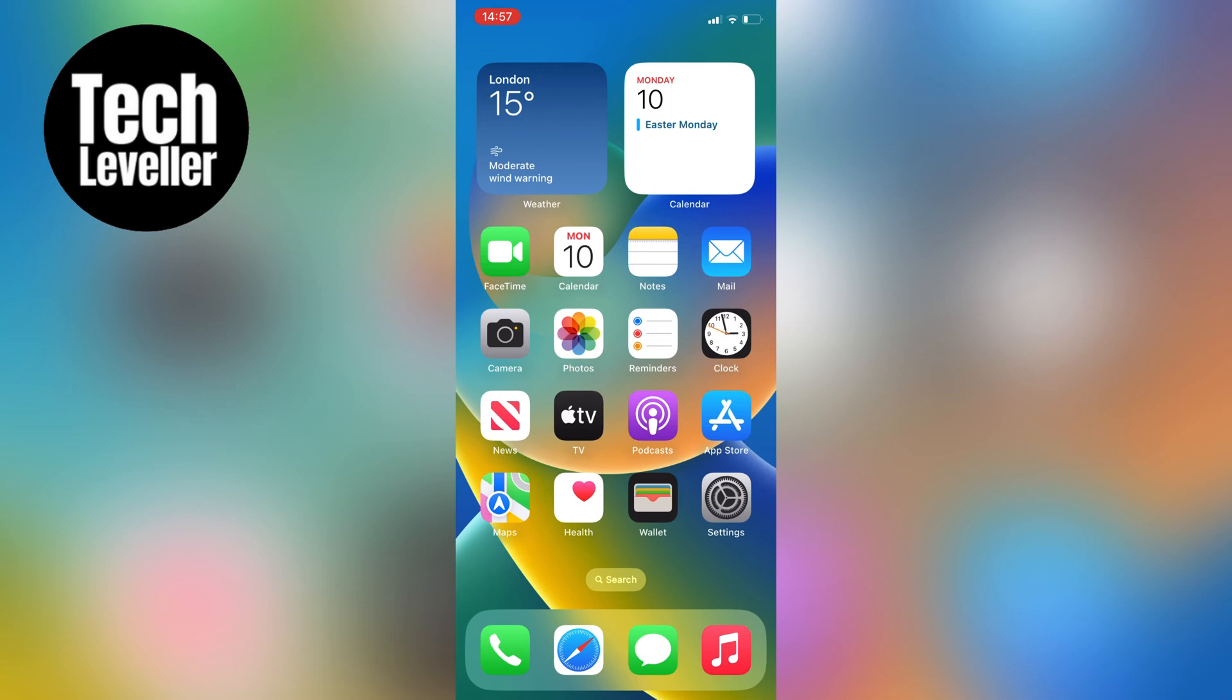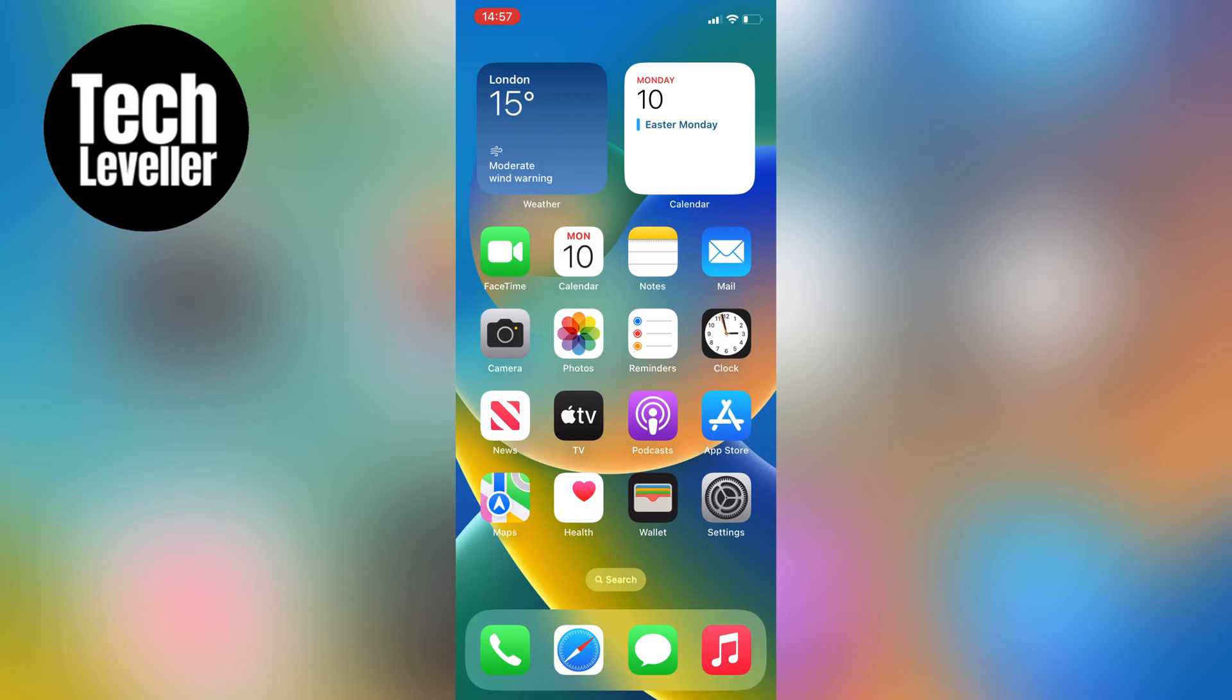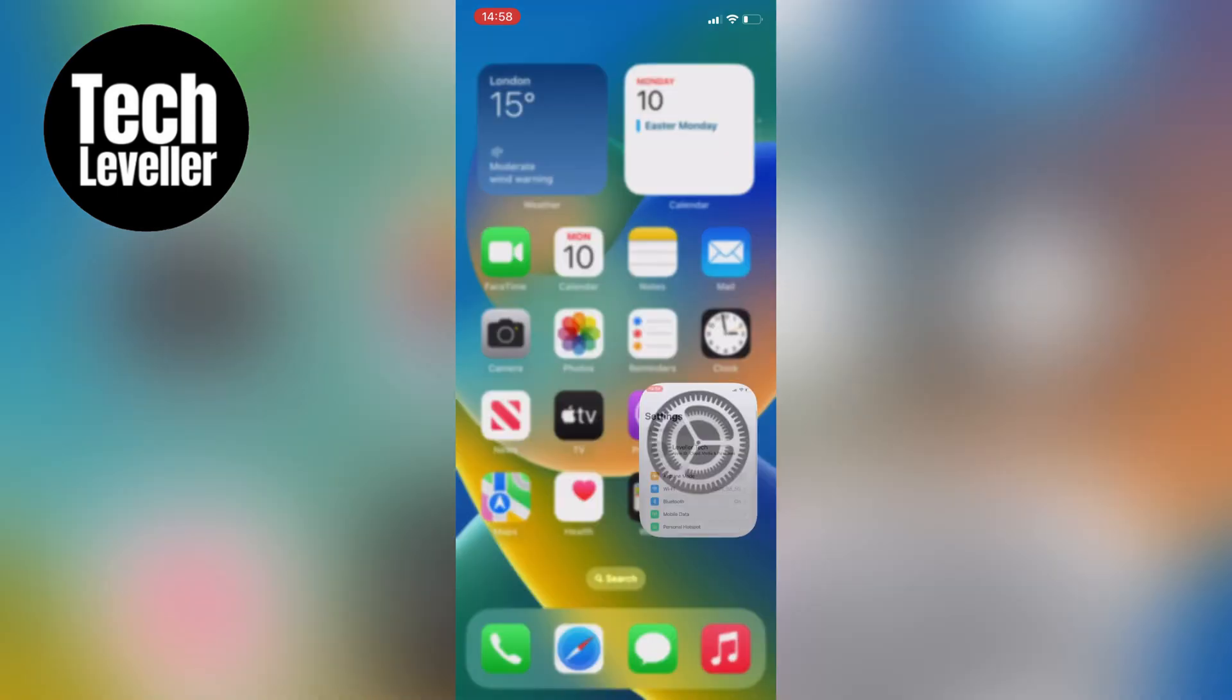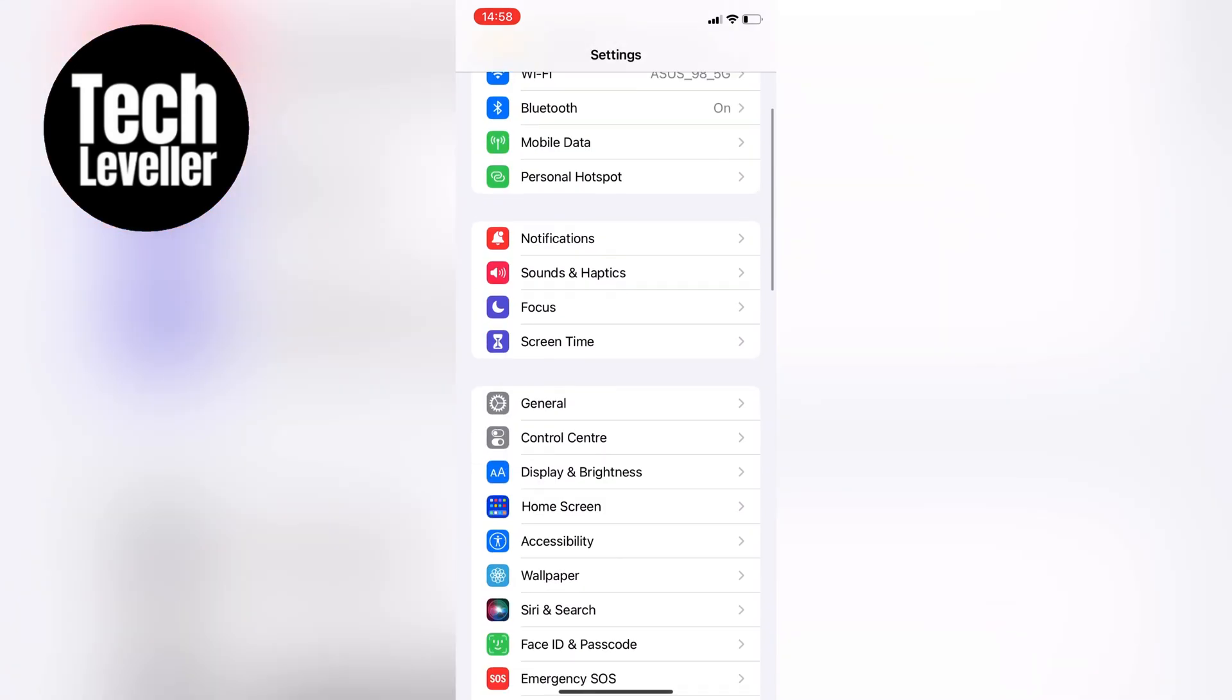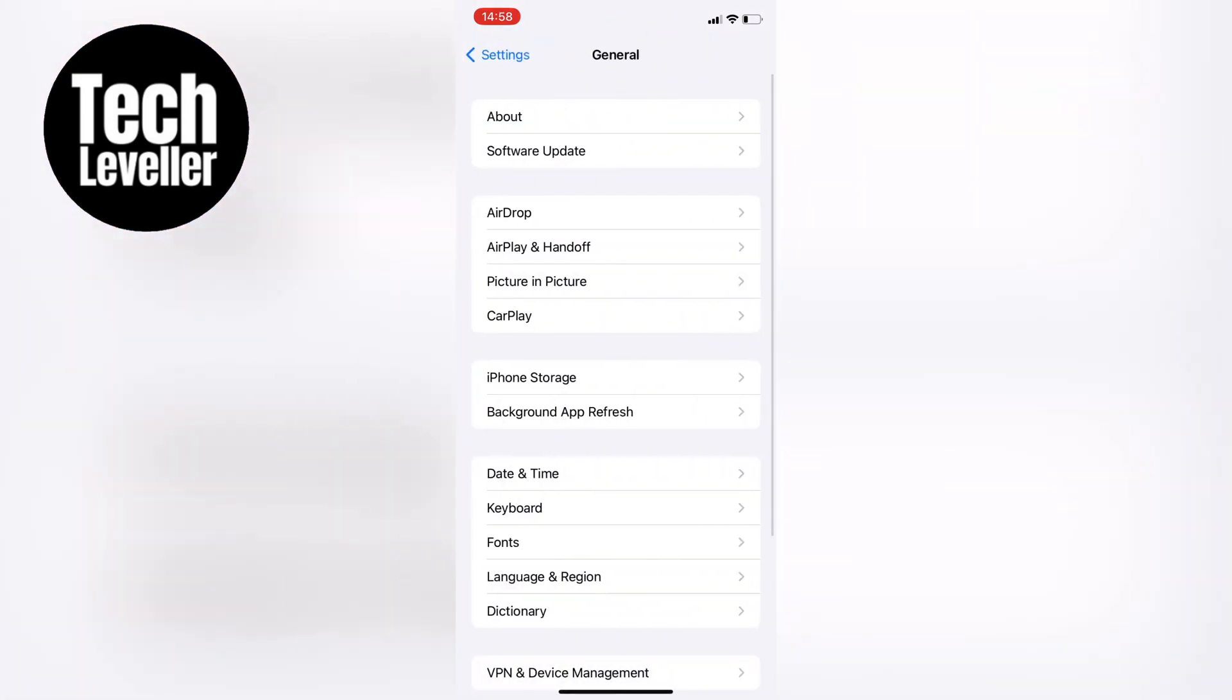But don't worry, I'm here to help you walk through some options to get it fixed. The first thing you want to do, let's try refreshing your iOS by going into the settings, then down to the general section, and then software update.